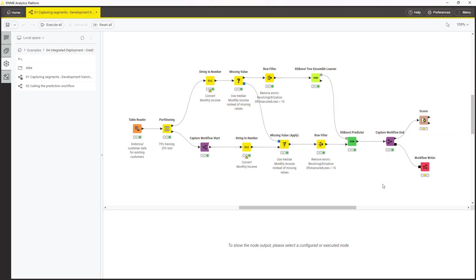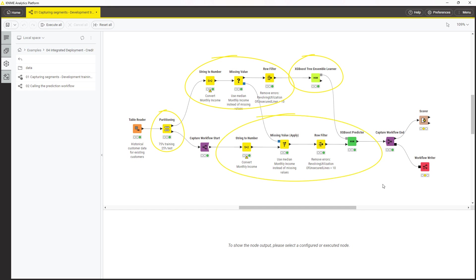In this first workflow, you partition and preprocess the historical data about loan repayments and train a machine learning model to predict whether a loan will be repaid. You then apply the model to the preprocess test data. Which part of this workflow should actually be deployed in production?